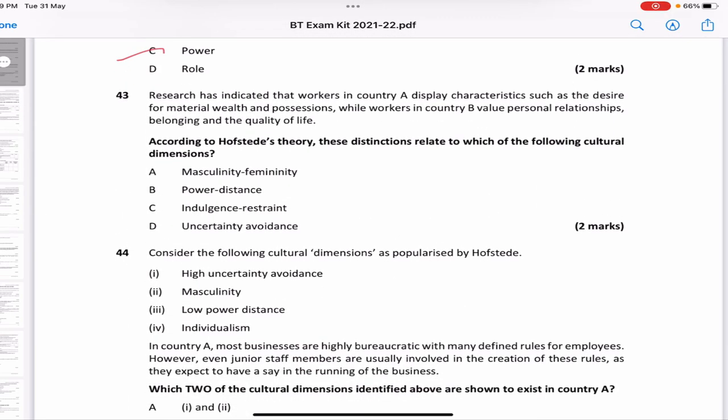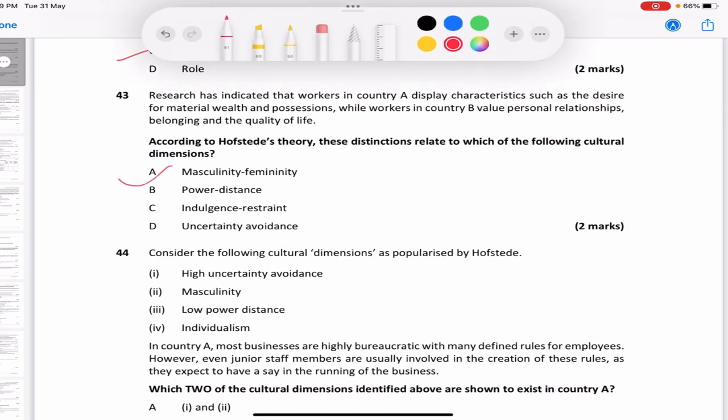Research shows workers in Country A display characteristics such as desire for material wealth and possessions, while workers in Country B value personal relationships. According to Hofstede, which cultural dimension does this relate to? The answer is A — masculinity versus femininity.